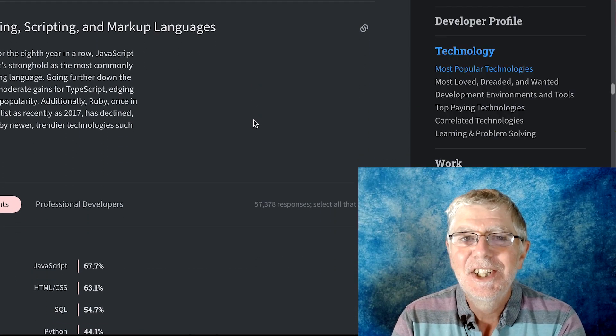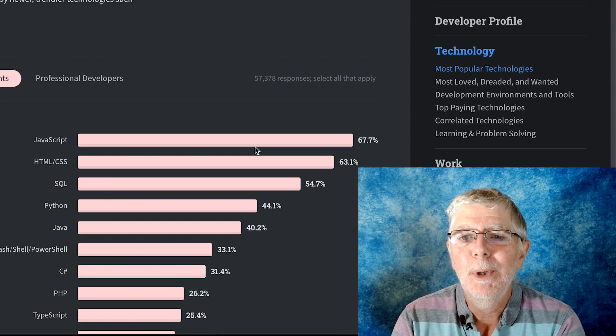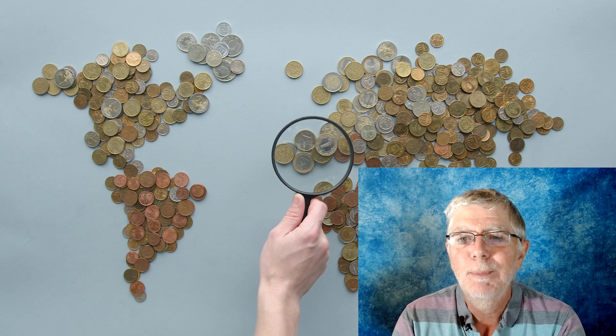Hi. The JavaScript programming language is probably the most popular programming language in the world. Companies all around the globe require developers who are proficient with this language.